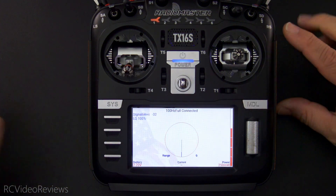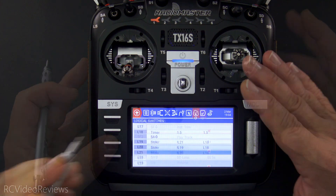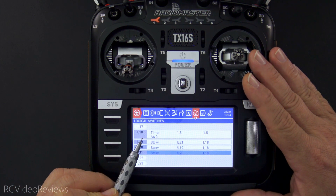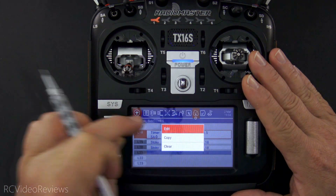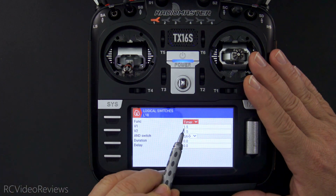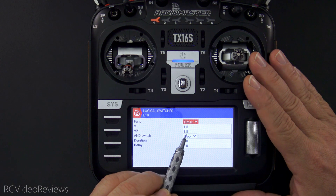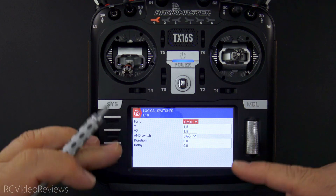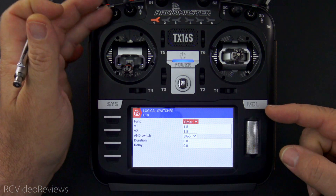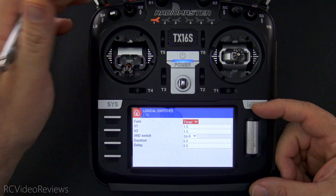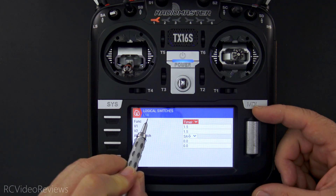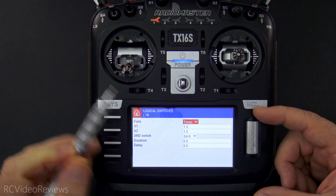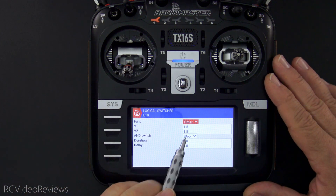Then the next thing we'll do is hit the model button and go over to logical switches — we need four of them. You can use any logical switch numbers you want. I just happen to use L18 for mine. We'll start out by setting a timer first. All this does is define how long the timer goes on and how long it goes off. I've paired it with the SA down switch, so this functionality doesn't work unless I put my SA switch in the down position. When I put it in the down position, you can see L18 just went active — that means it's on. I turn the SA switch off, it's no longer active. So that's the first logical switch: a timer.